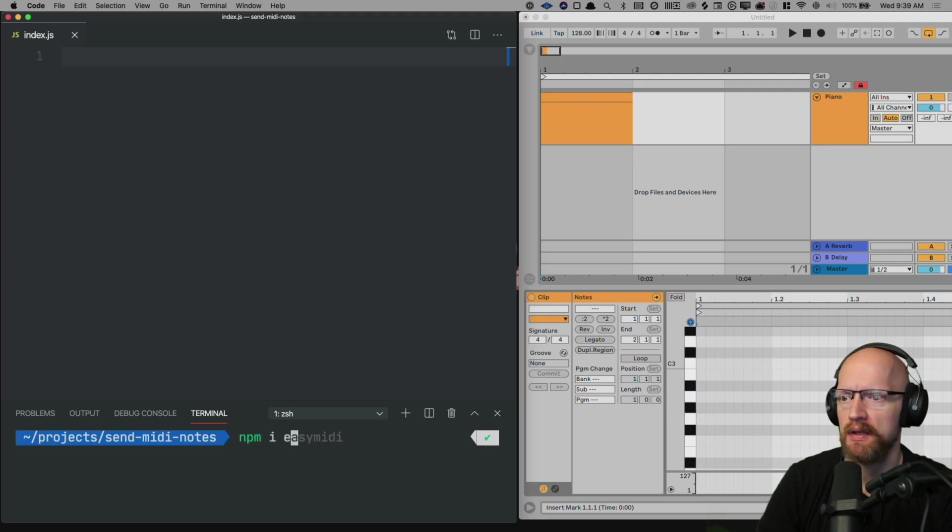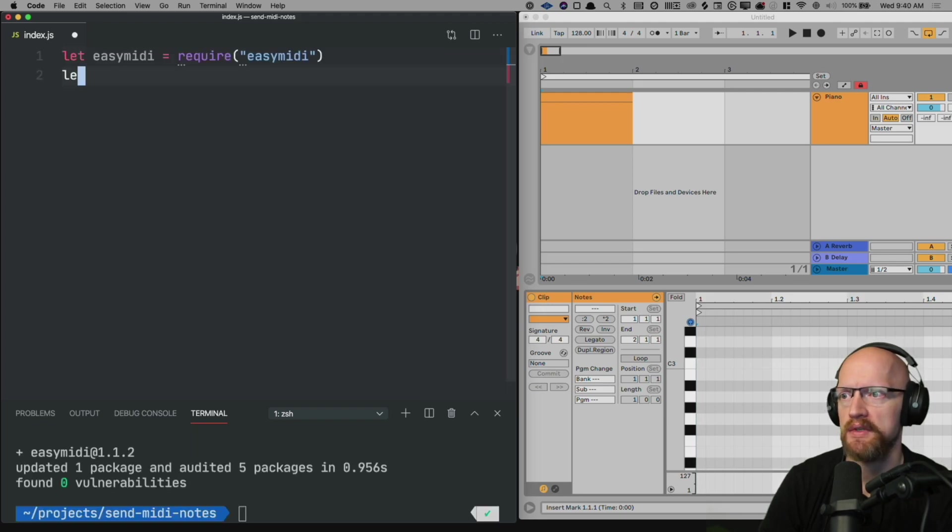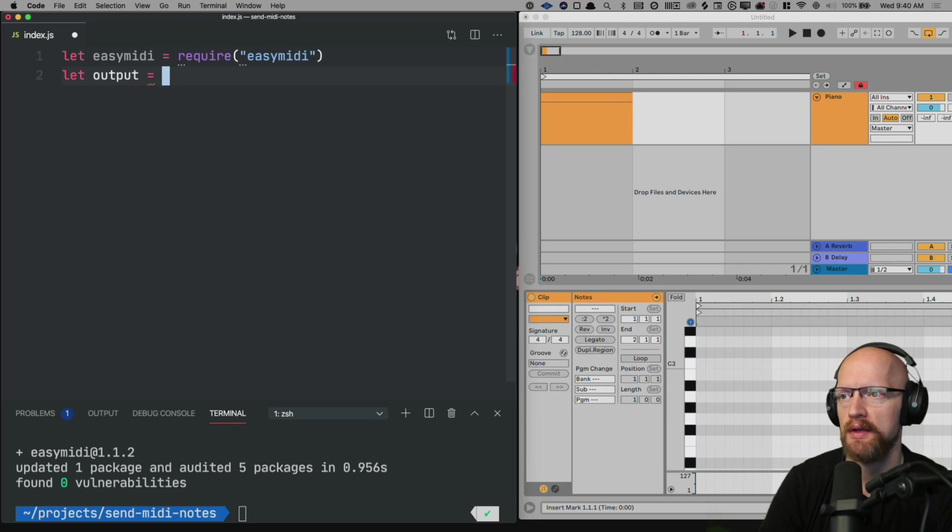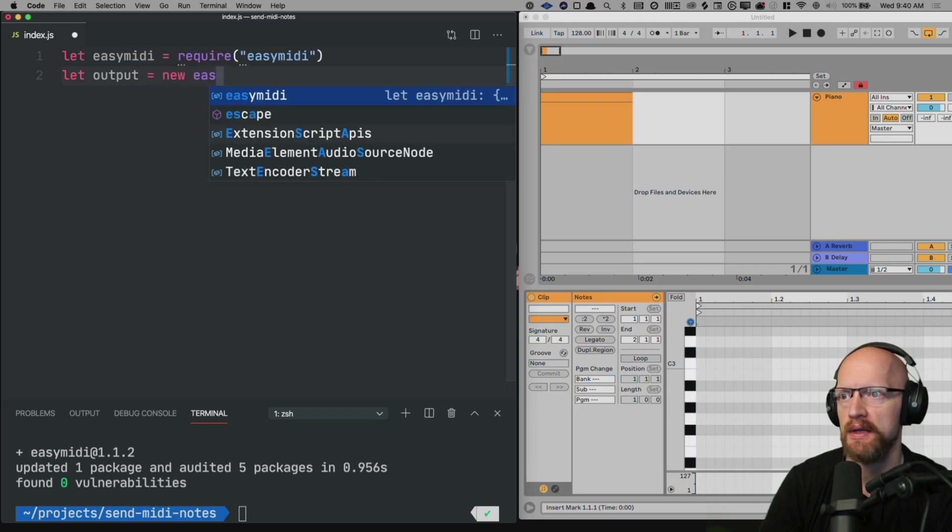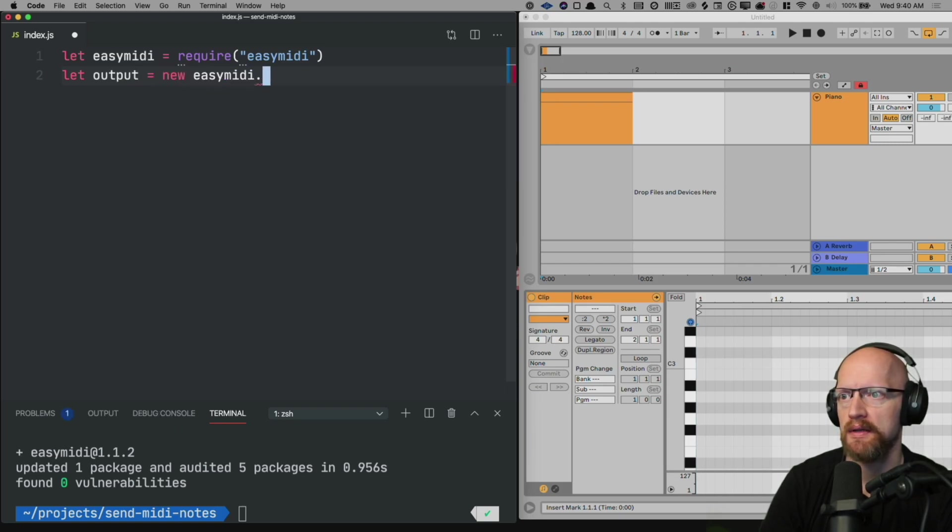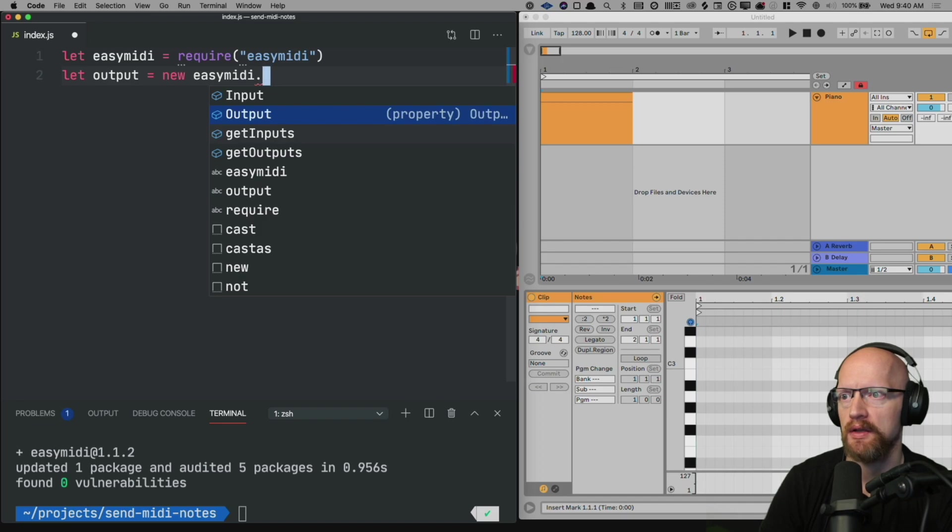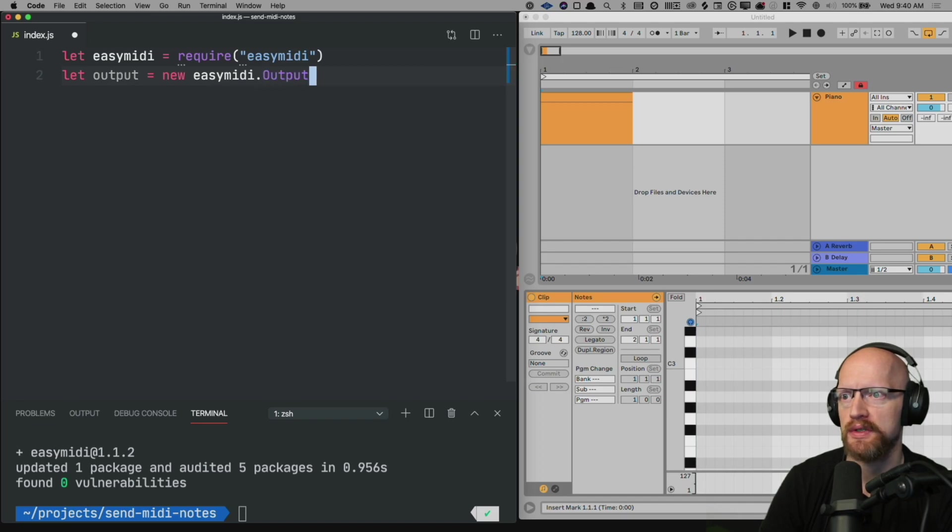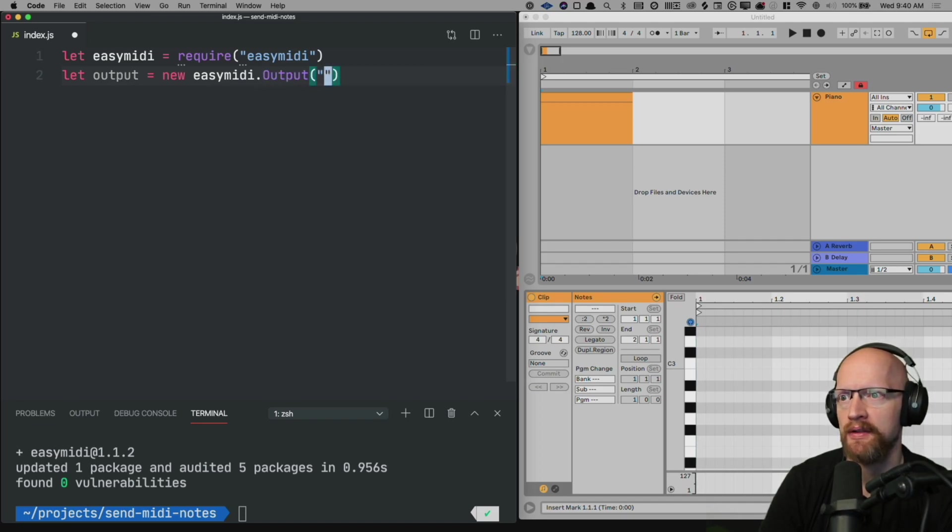Start by npm installing easy MIDI. Then we want to create a new output and we can do that by saying new easy MIDI and using output. We'll give this a name which is a string and you can name it anything. I'll just name mine Mindy.